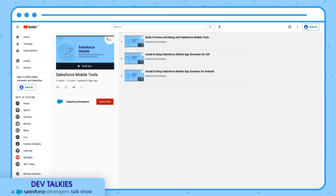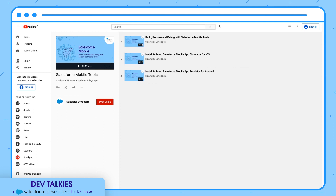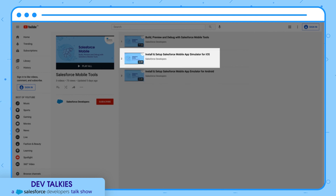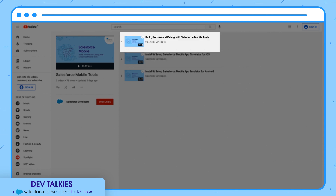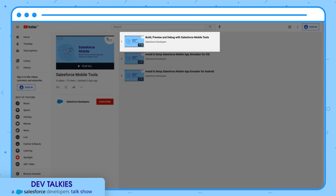Salesforce Developers has published a playlist for Salesforce mobile tools. It has a video on how to install and set up a Salesforce mobile app emulator for Android. It also has a video on how to set up the simulator for iOS. Finally, it has a video on how to use this emulator and simulator to build, preview, and debug Lightning Web Components.